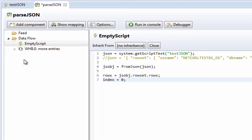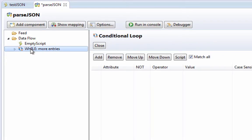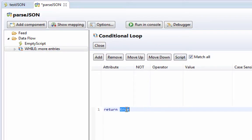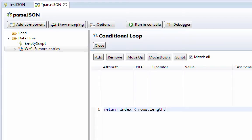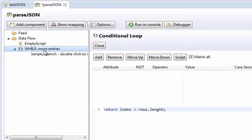So now our while loop. If we script our while loop, we can say that index is less than rows dot length. So as long as the index is less than rows dot length, we'll continue to step through here.